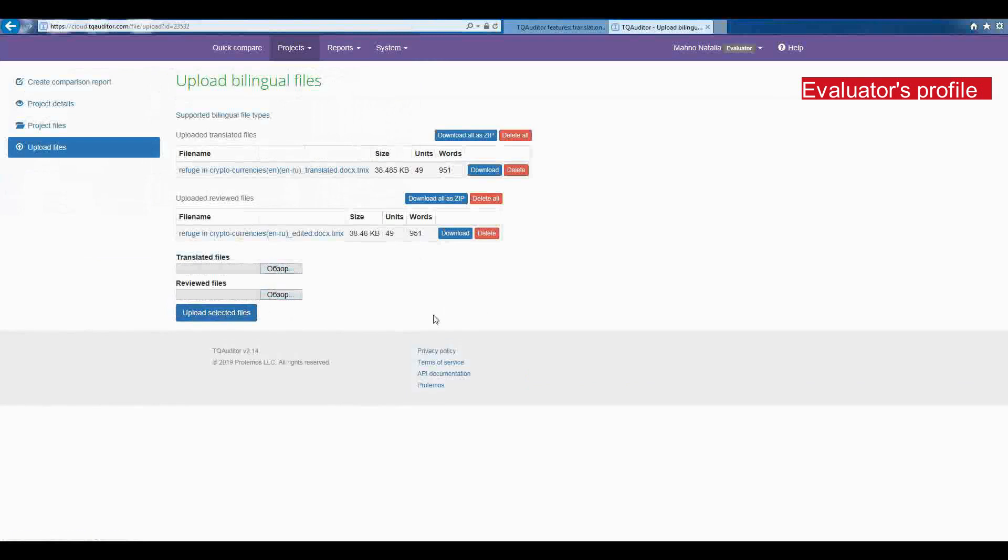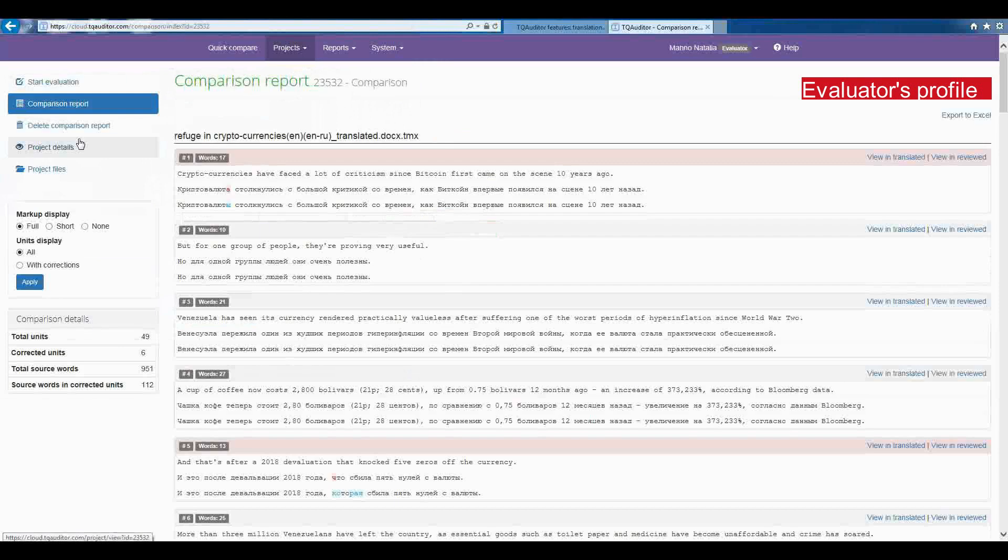The Comparison Report has the word count for each segment, useful statistics and filters.